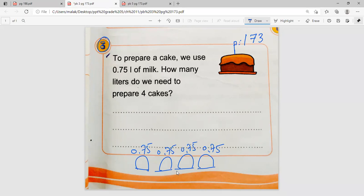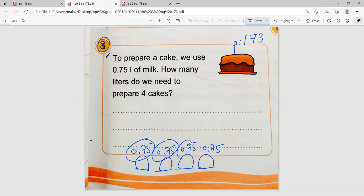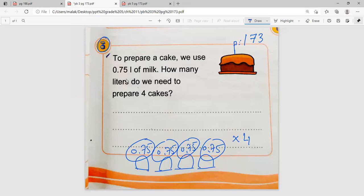The teacher explains that instead of adding 0.75 four times, we can multiply it by four. We are repeating the same number four times, so we multiply by four. We are not dividing and not distributing — we know how many liters per cake and need to find the total for four cakes.